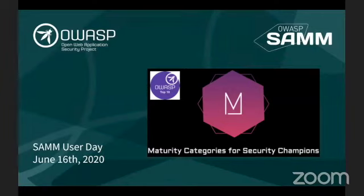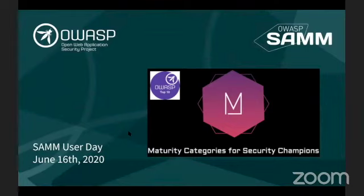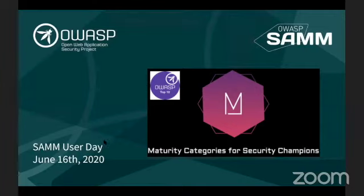Thanks very much for having me. I'm Lucien. I represent a company called Sage, and I'm also a member of OWASP. I'm going to be presenting a not-yet-existing — hopefully soon — OWASP project focused on security champions: how to enhance the maturity of security champions and how to manage security champions altogether.